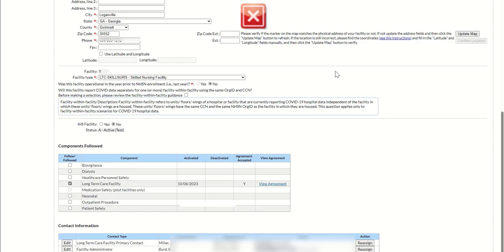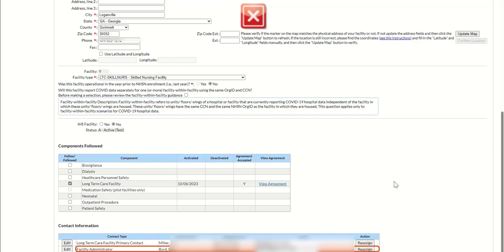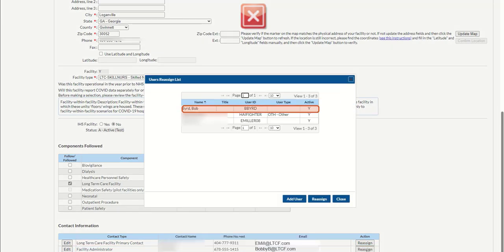Next, you want to verify that the change has taken place. On the updated edit facility information page, click the Reassign button in the action column. Click the name of the new facility administrator, then click the Reassign button in the pop-up.